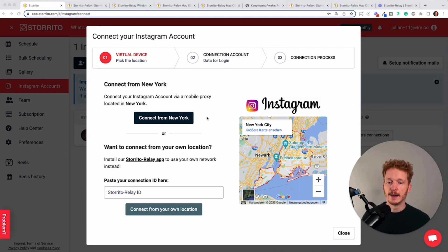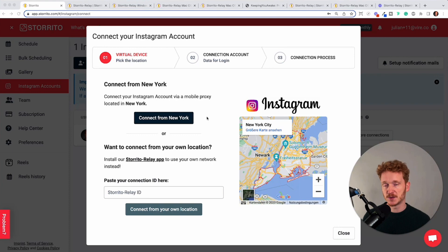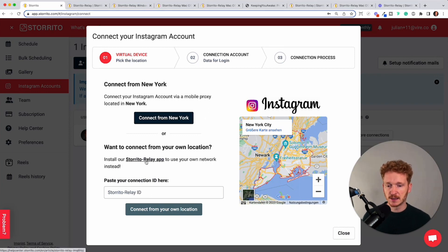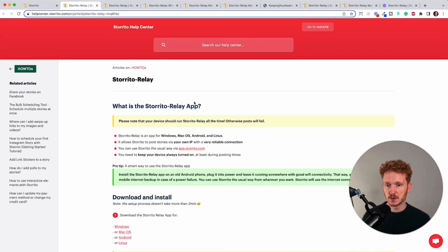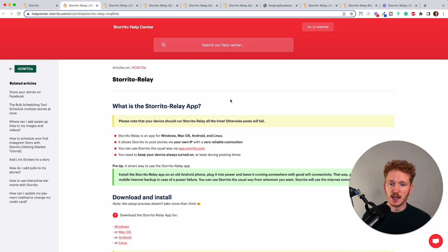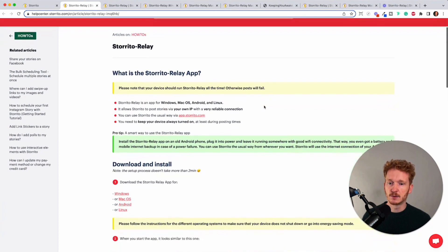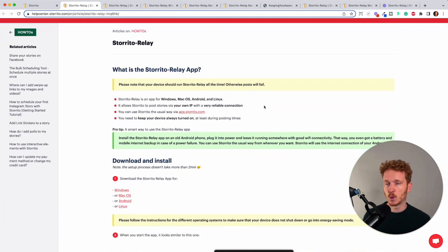And for these cases we developed the Storito Relay app and you can simply click on this here and it will link you to a help center article and here it's quickly explained what the Storito Relay app is.